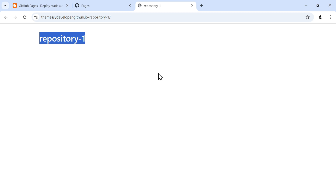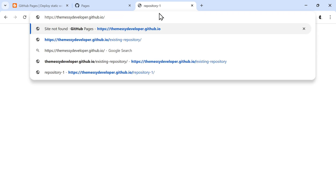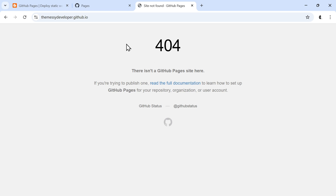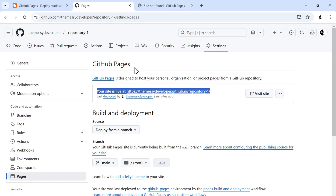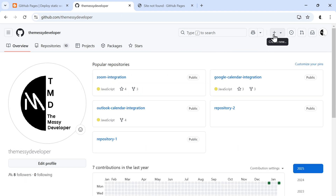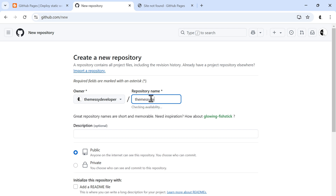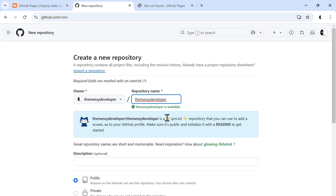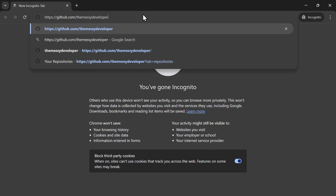One thing I'd like to show you: our site is available at username.github.io/repository-name, but if I remove the repository name, the site is still not found. So how do we fix that? For this, we have a special repository called username.github.io. Before creating it, I'd like to show you another special repository — if we just give our username as the repository name, the readme.md file will be added to our GitHub profile. Let's view our public GitHub profile.